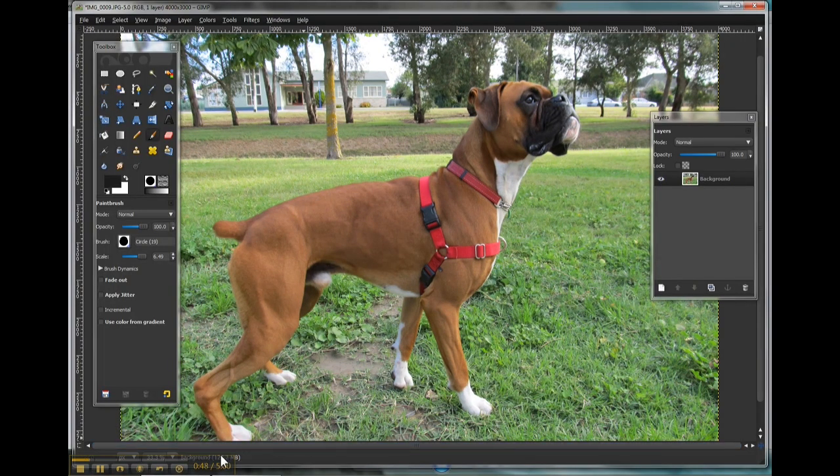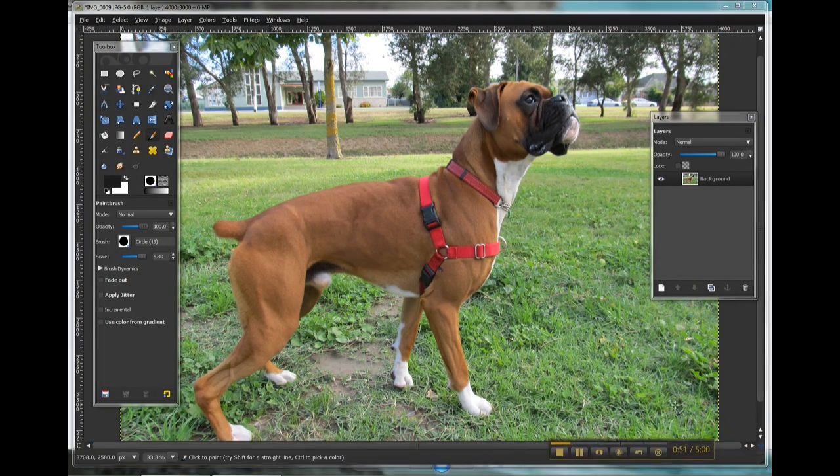So we're using GIMP, which is a free image editing program that you can download online for free.